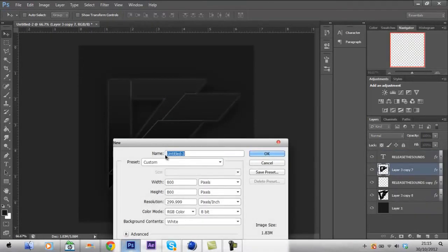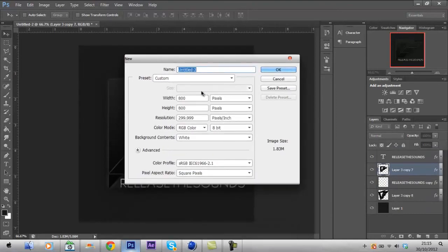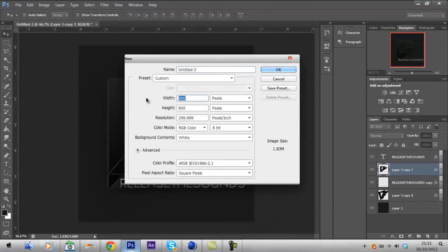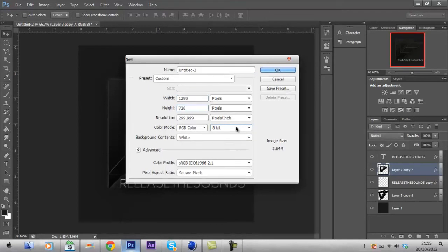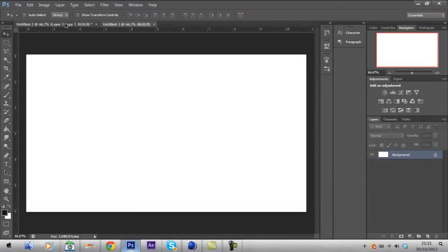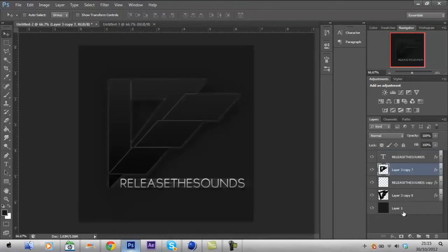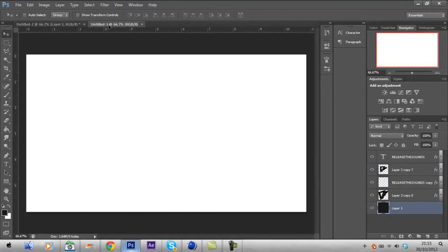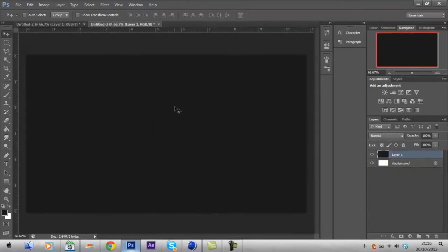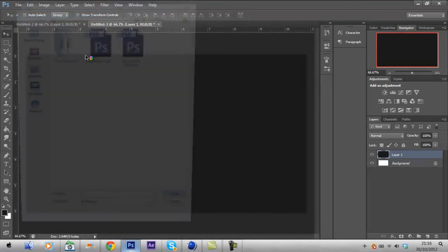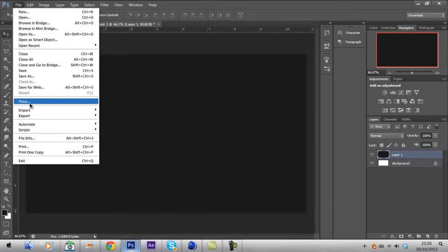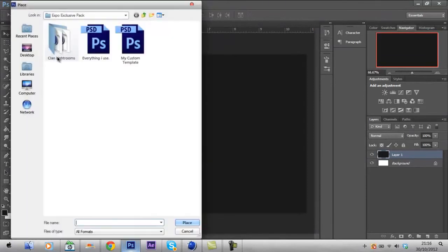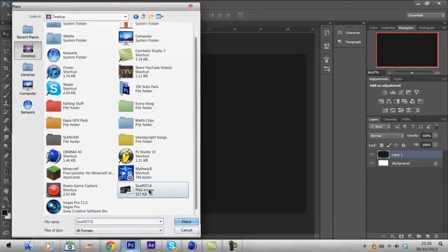That was a logo I just created for my friend while I was waiting for the render. Yeah, you want to go to 1280 by 720, creating new canvas. Get a nice grey background to put on the back. So I got File, Open, oops, File, Place. Go to wherever you saved it and then just open it up.